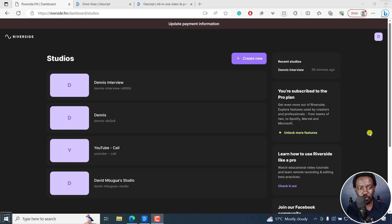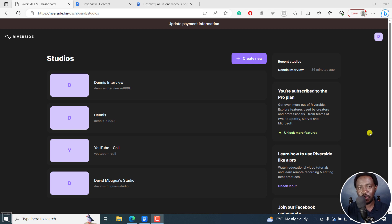As I've mentioned, we're going to be editing our Riverside.fm recordings. This could be interviews, video podcasts, or even audio podcasts.